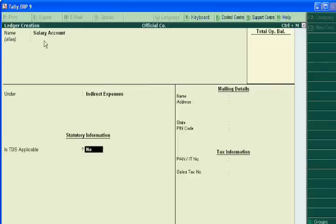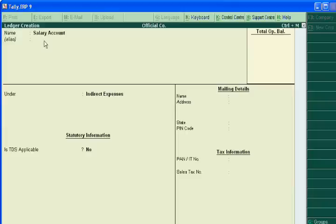Is TDS applicable? In the later part I will explain this concept. So today I mention it as no and opening balance still leave this and accept.